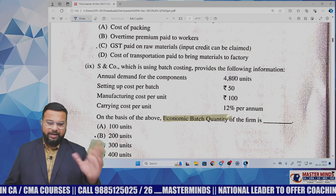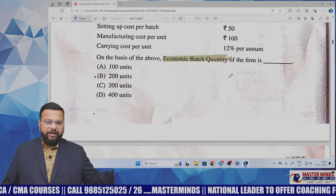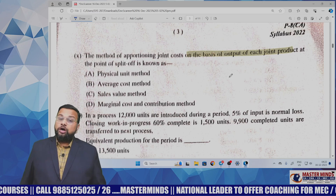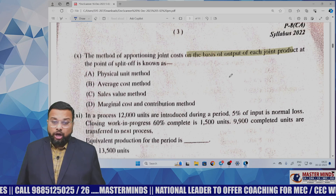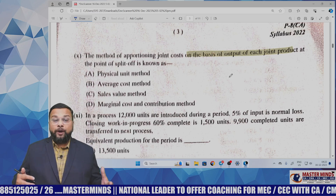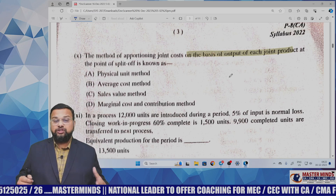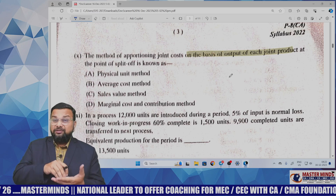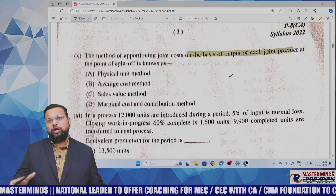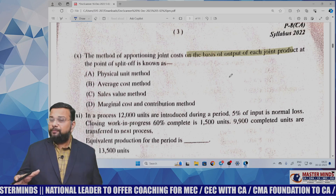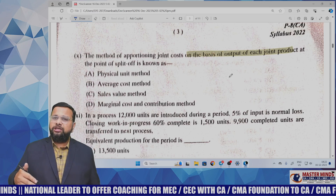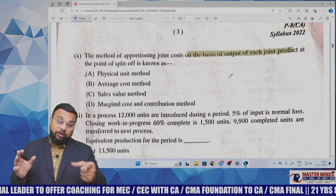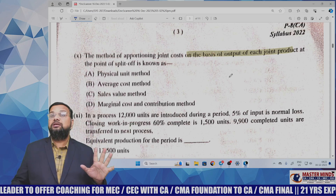You can simply apply the formula: root of (2 × A × S) / C to get the answer. Next, the method of apportioning joint cost on the basis of output of each joint product at the point of split-off is known as the physical unit method. A basic question — if you have theoretical knowledge of joint products and by-products, you can answer this MCQ easily.